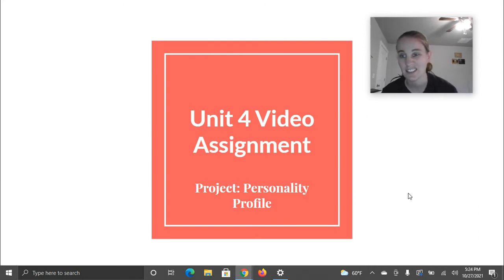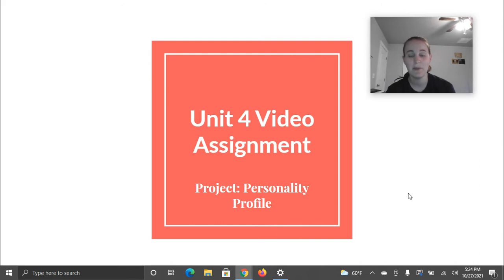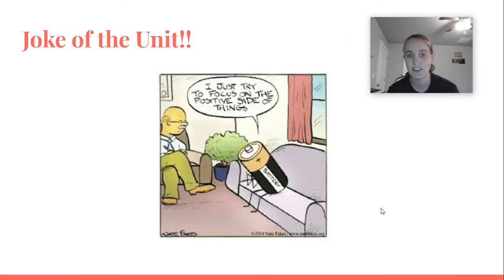And honestly, a lot of students like this project because it's fun. You can learn about you, your personality. Take some fun little personality tests. But before we talk about that, let's do the joke of the unit.